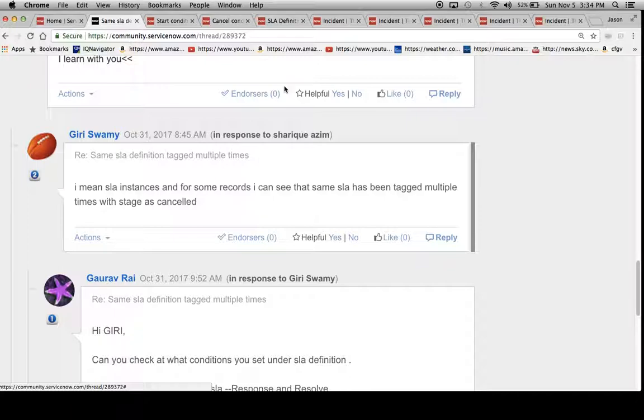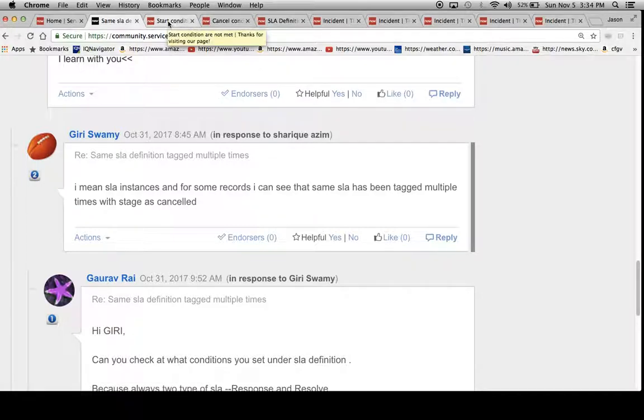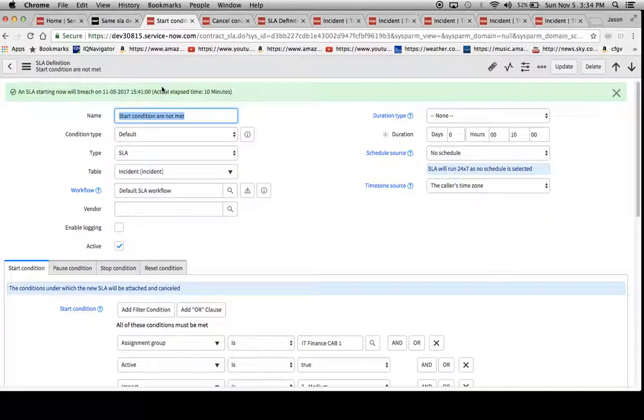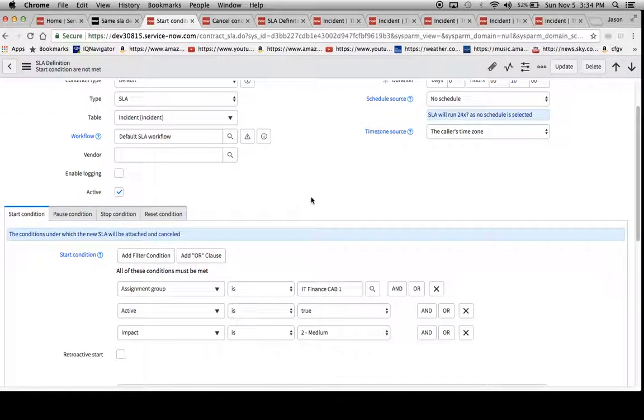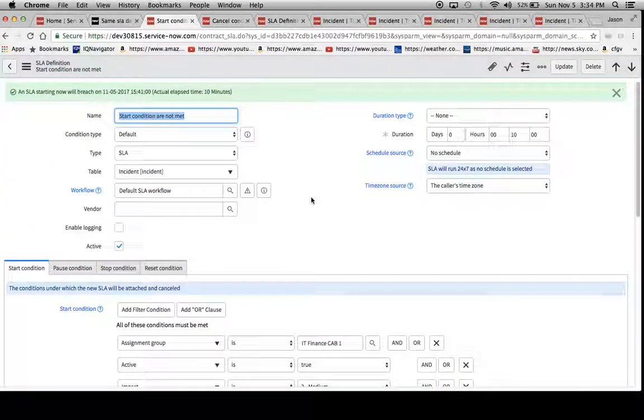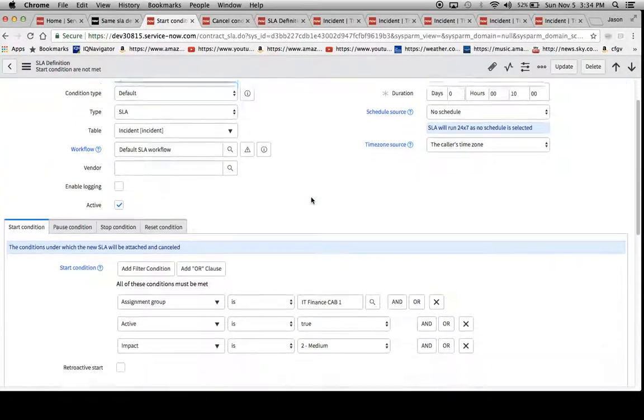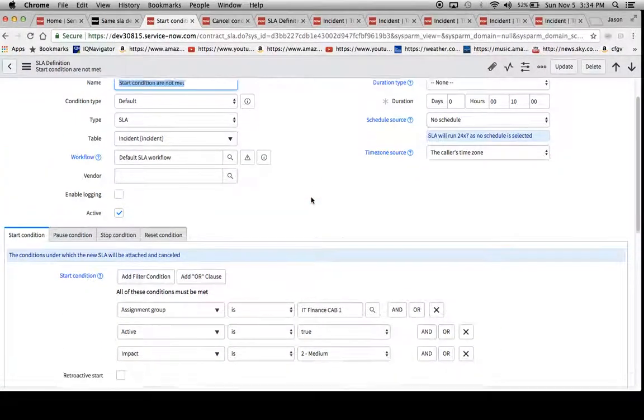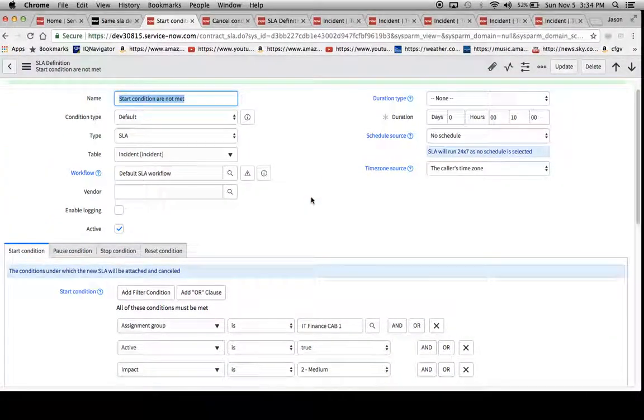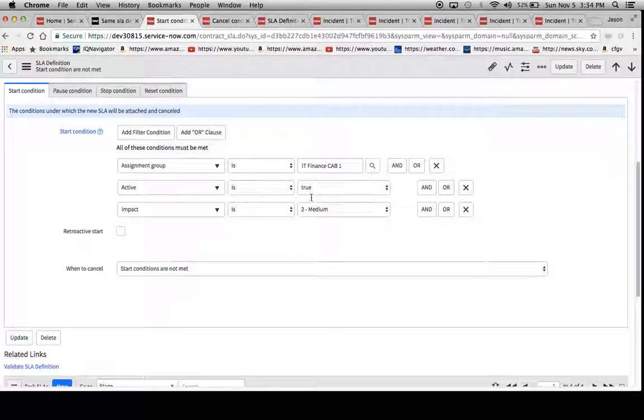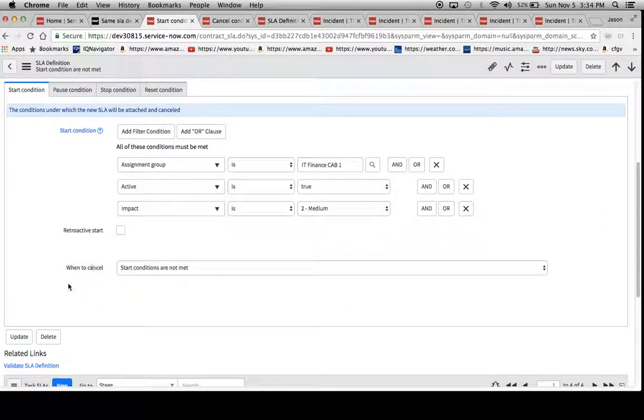One reason I suspect is because the cancel condition is set to start conditions are not met. So I've set up a couple of SLA definitions that have different when to cancel features here.